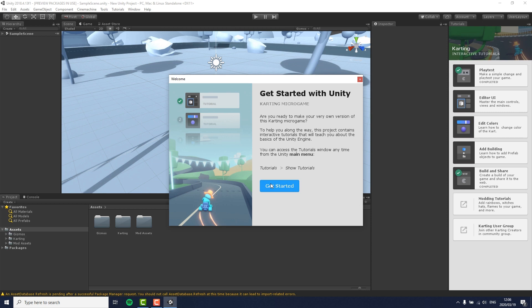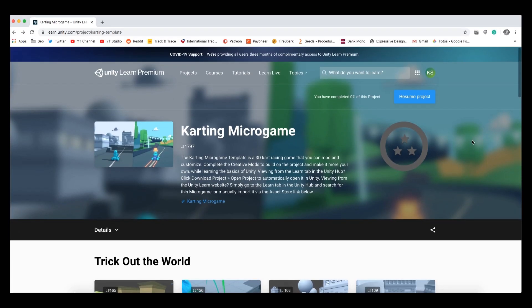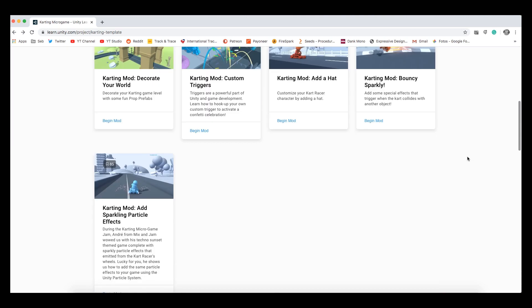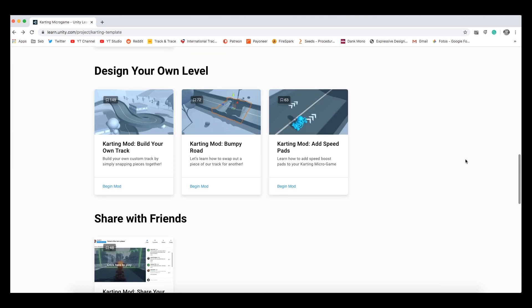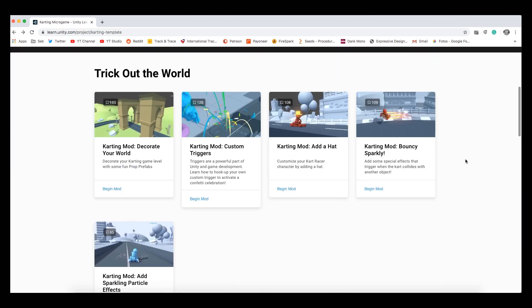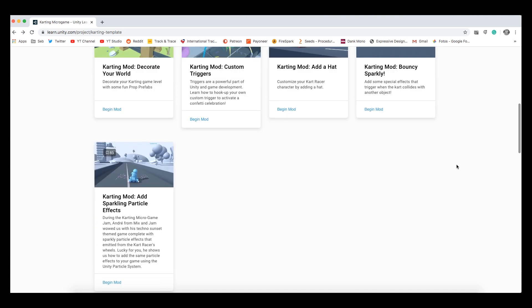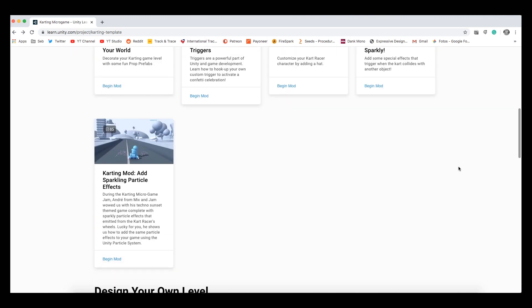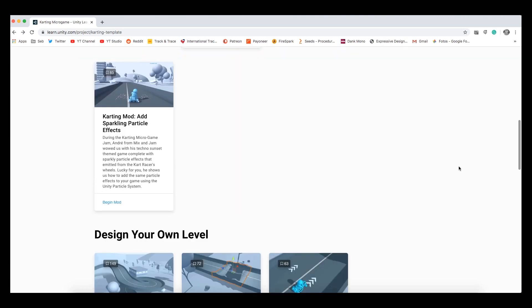Once you are done with that, you probably want to customize your game to your own liking, and Unity offers many different tutorials on how you can make this template into your own game on their learn page, which of course is also linked down below. Here you can learn how to edit the track, add new assets like gummy bears and licorice, or do cool particle effects and much more.